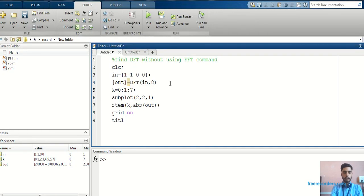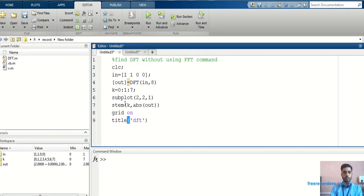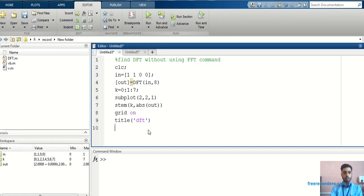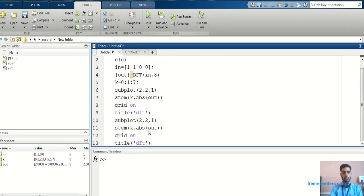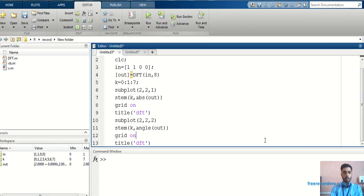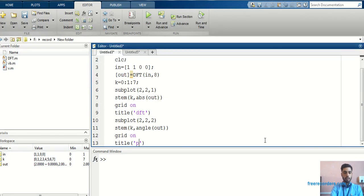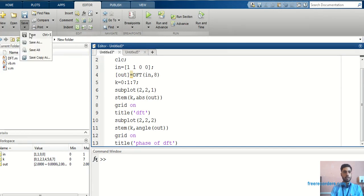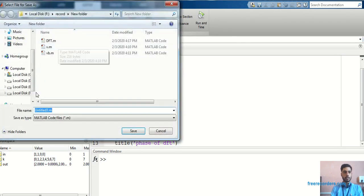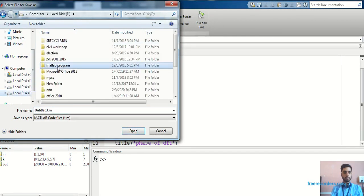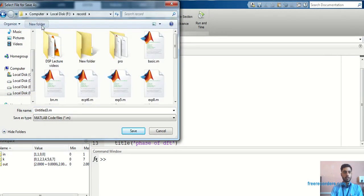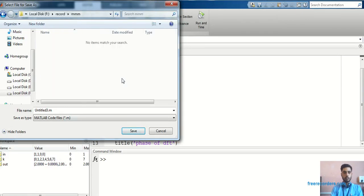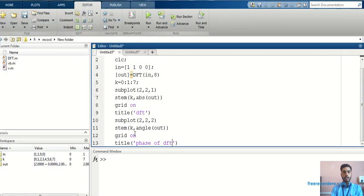It will make horizontal and vertical lines. Then, title, that is DFT. Now I will find out the phase. Just I have to change the subplot. Here, I will make angle. Again, you can change phase of DFT. Now, you can save this file in any location. I keep as it is name.